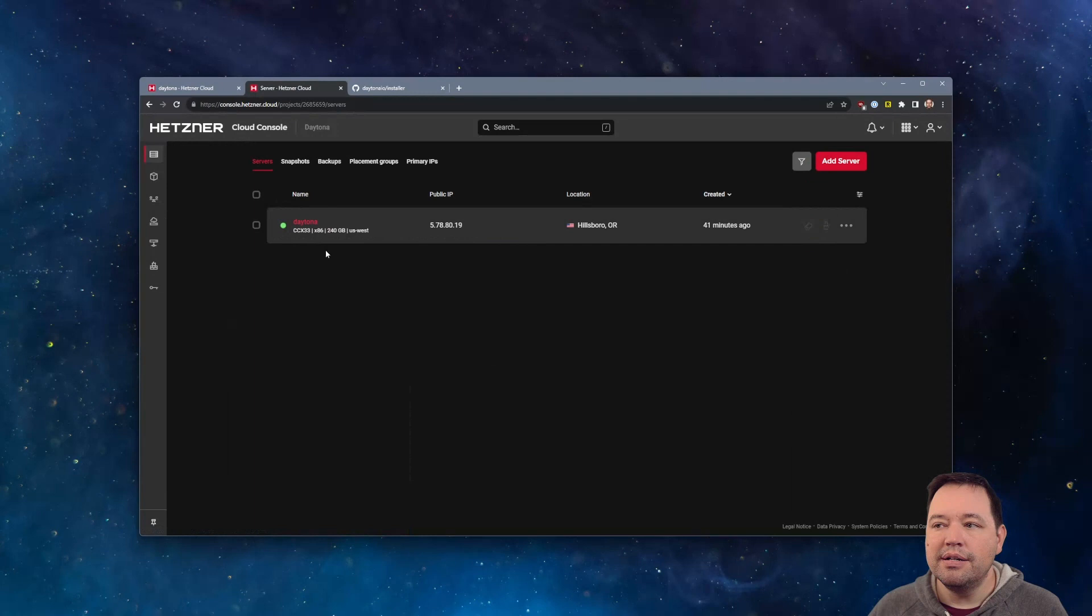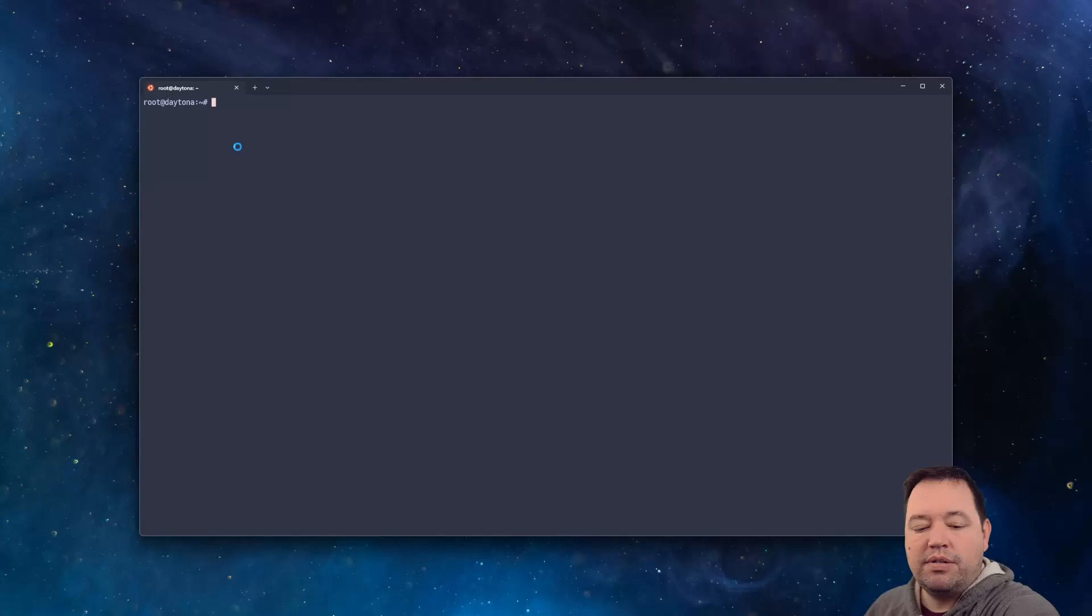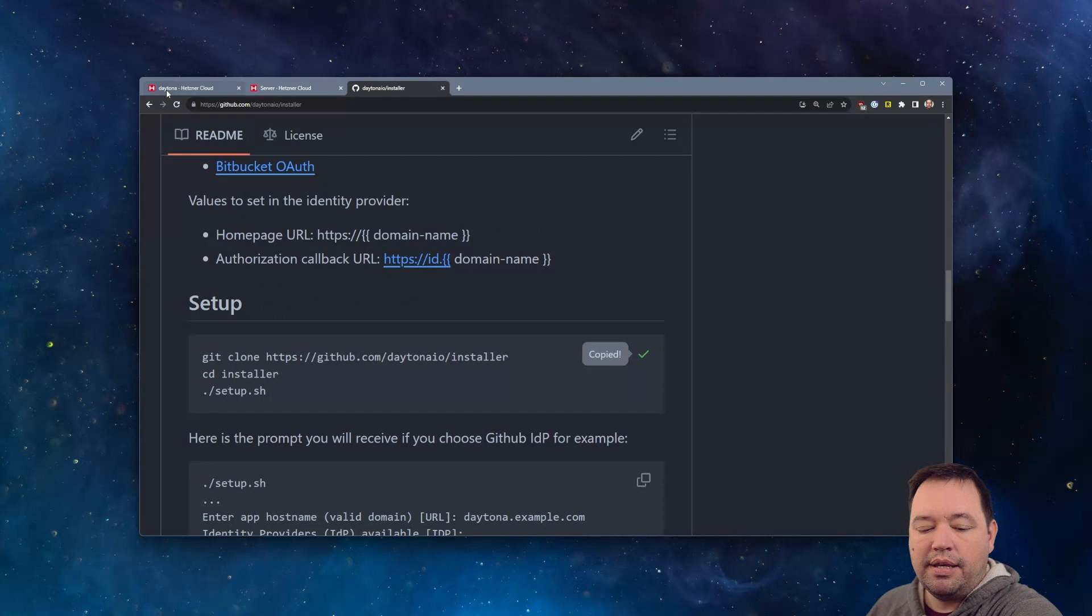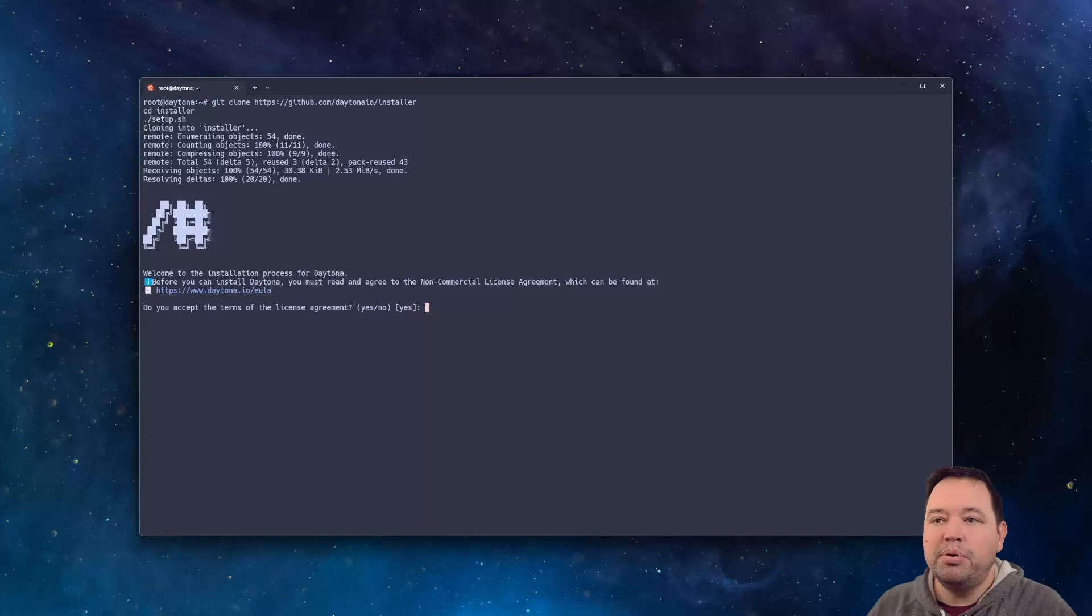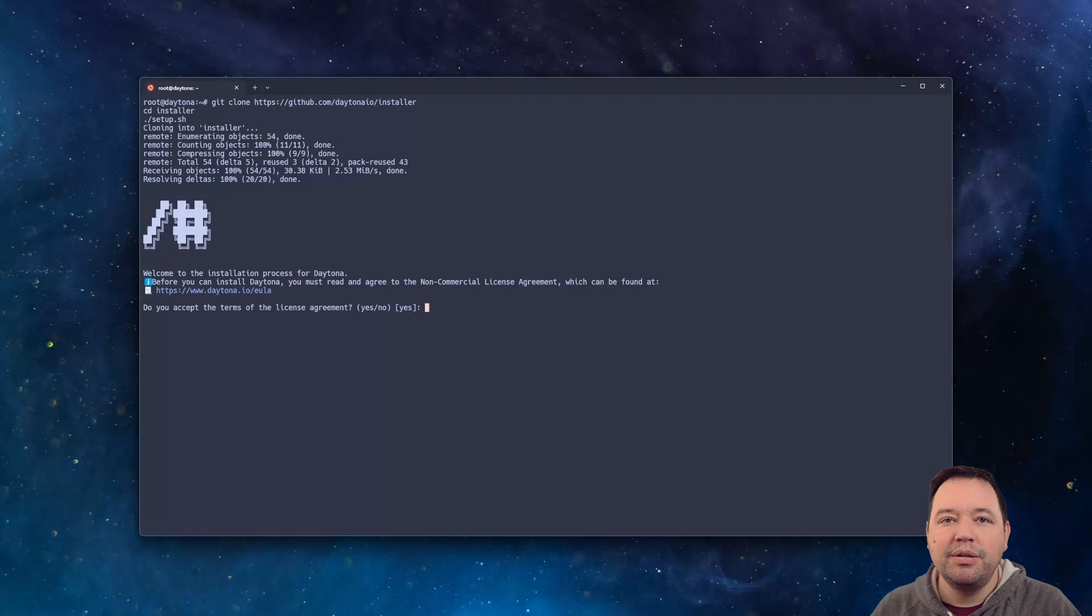And then once you have it up and running, here's mine. It's relatively easy to just go ahead and SSH to it. But first, let me grab this installer. I'll make it easier. So we're going to pull the installer. And the first thing it's going to ask you to do is agree to the EULA.